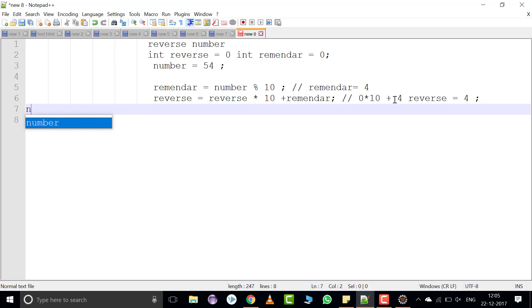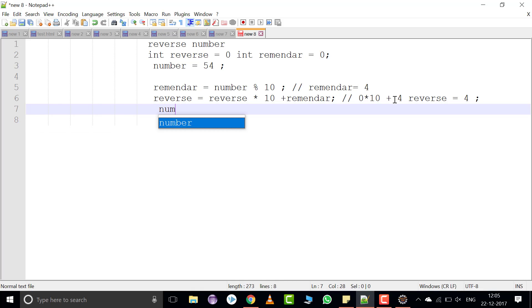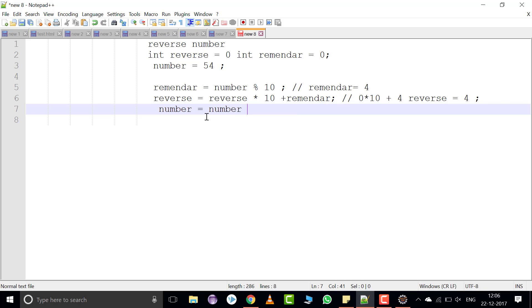After that, we want the digit 5. So number is equal to number divided by 10. When we divide the number by 10 it will give us 5.